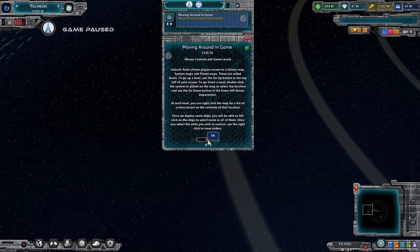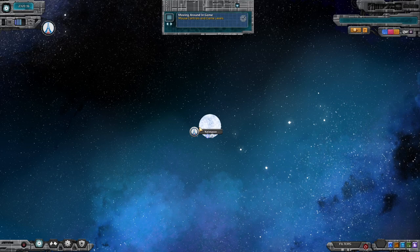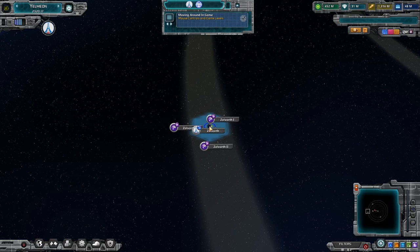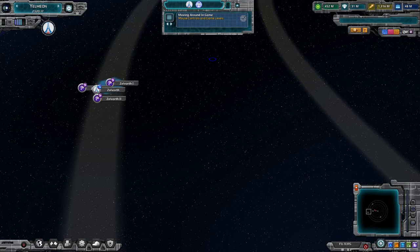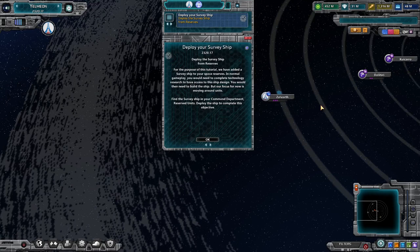Moving around the game is pretty easy. You can scroll up, then double-click to get back into your system, double-click to go down to your planet, click up to go back, and right-click and drag to pan around. Zoom in and out with the scroll wheel.